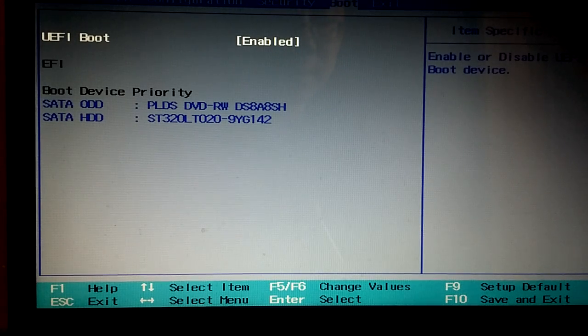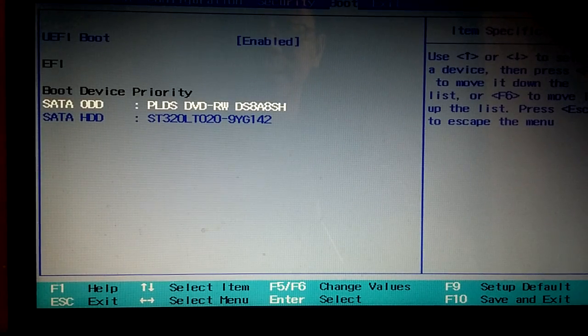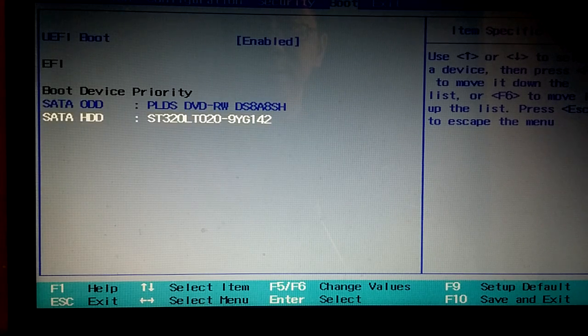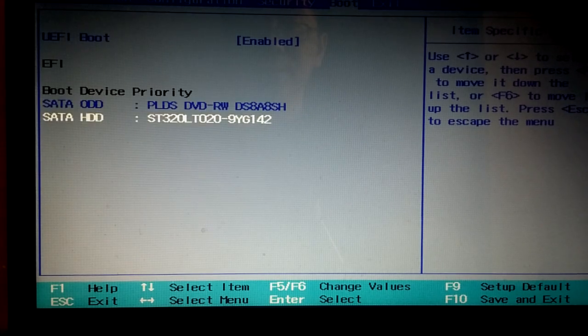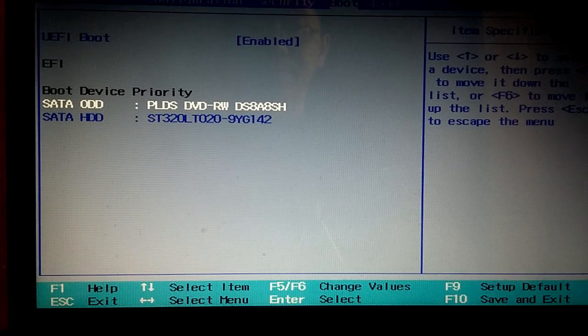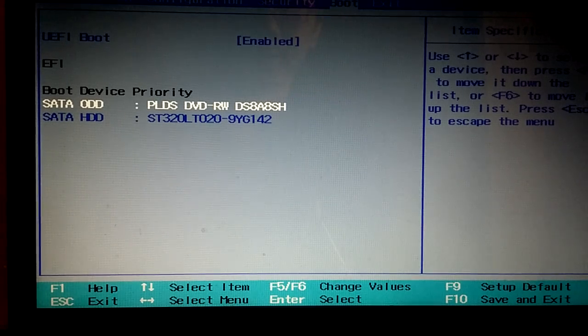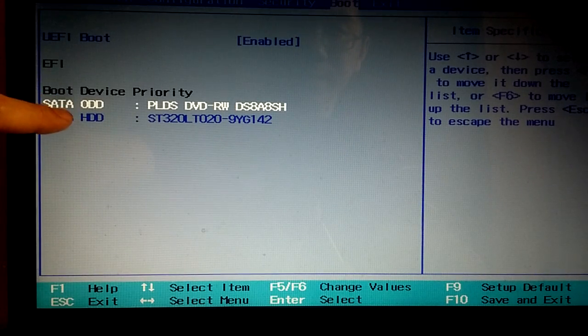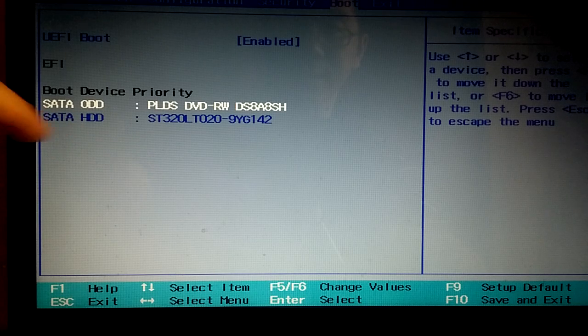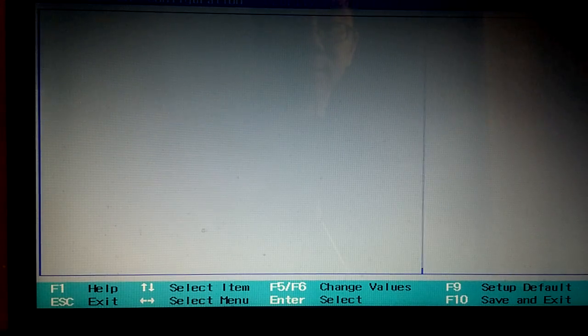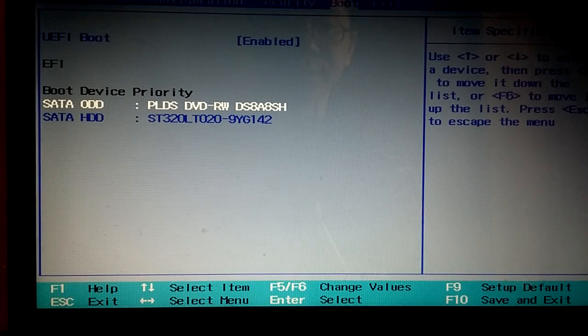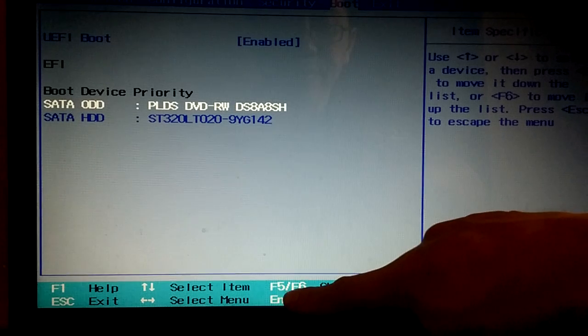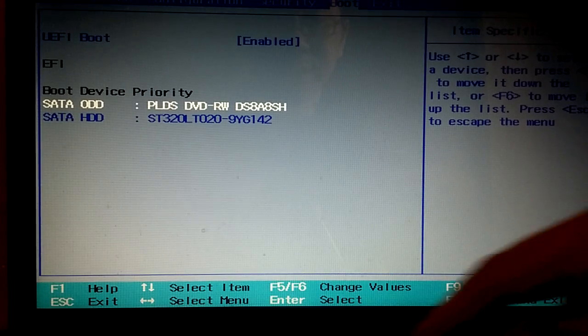Okay, so in the booting sequence, booting device priority. So look at this. This is the first device. This is the second device. So if you want to change it, look at here. F5 and F6 to change the value.